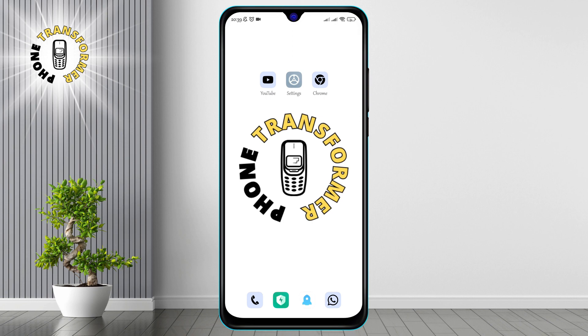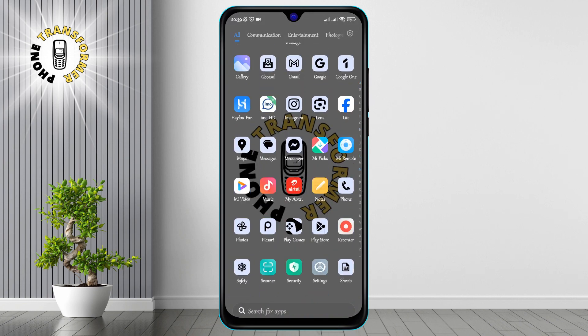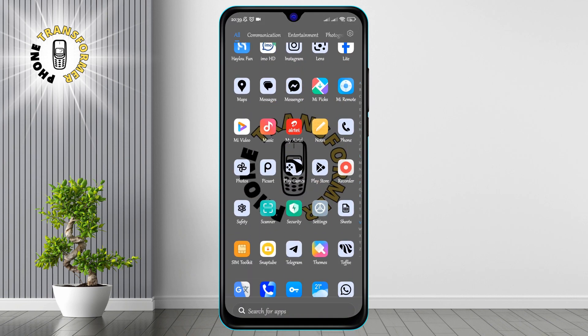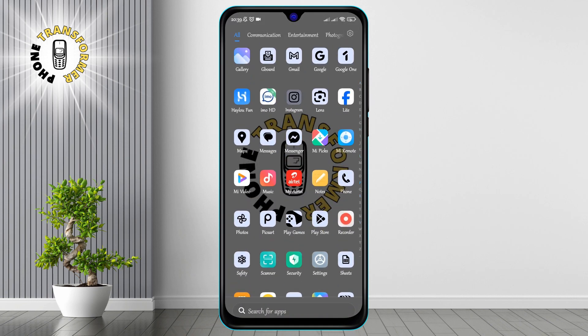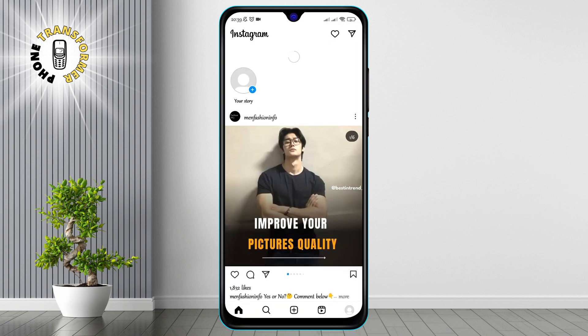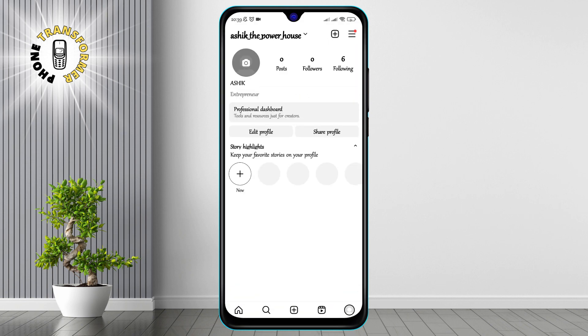Step 1. Open your Instagram app and tap on your profile icon at the bottom right corner of the screen. This will take you to your profile page.